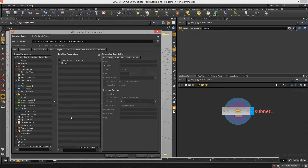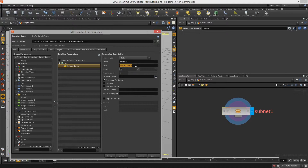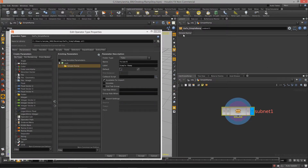What SideFX has done with Houdini is give us a visual way to build a user interface without having to write any code at all. The first thing I always like to do is create a folder and give it a name — I'm going to call this the 'Simple Ramp.' This keeps everything nice and organized. You don't have to do this step, but it is a good workflow practice.